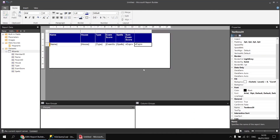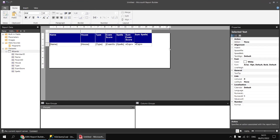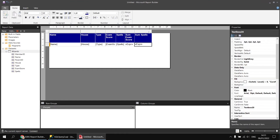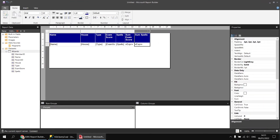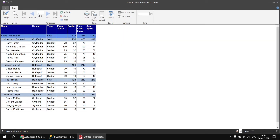Clicking OK, giving it the title 'sum spells', and running the report, we'll see that this includes not just the number of spells for each individual student — it's also including the number of spells for the staff member as well. So adding up those three values plus the staff member's spells gives you the total.